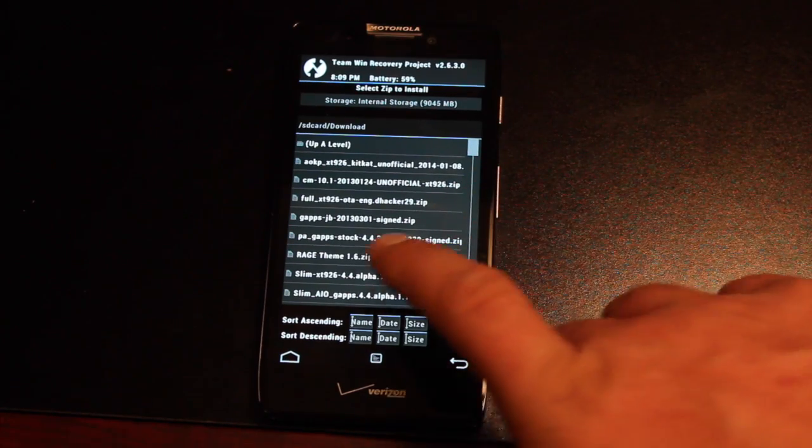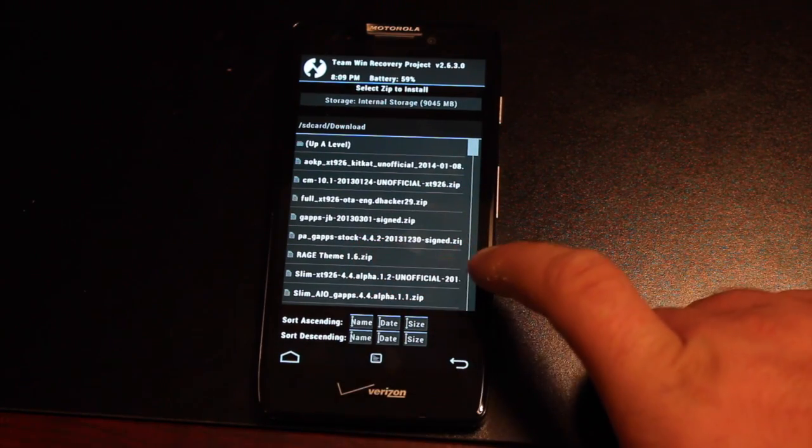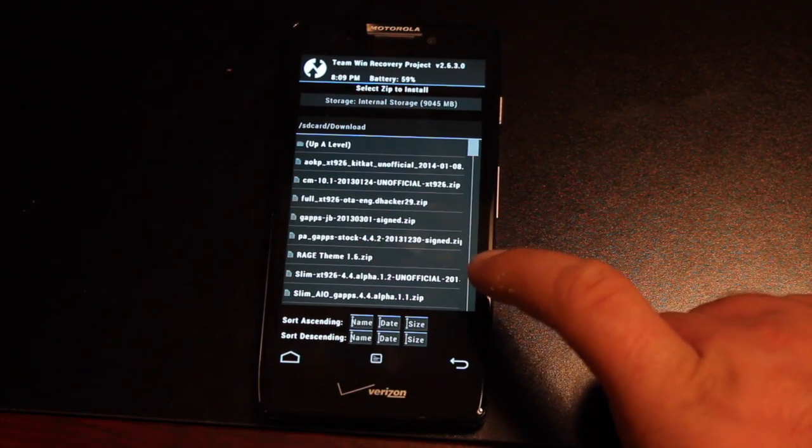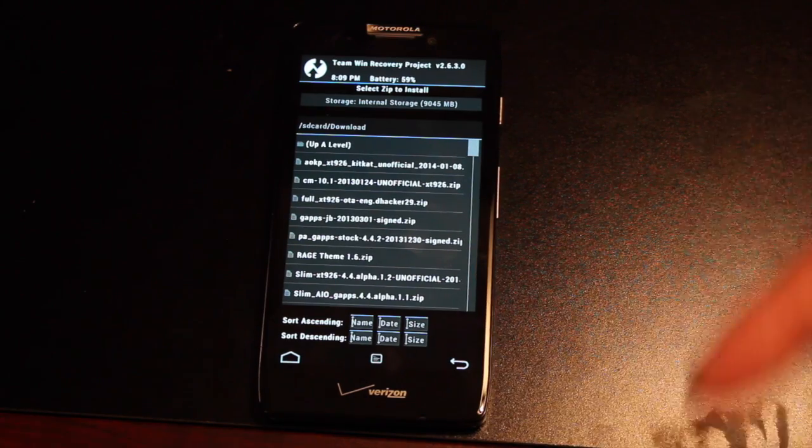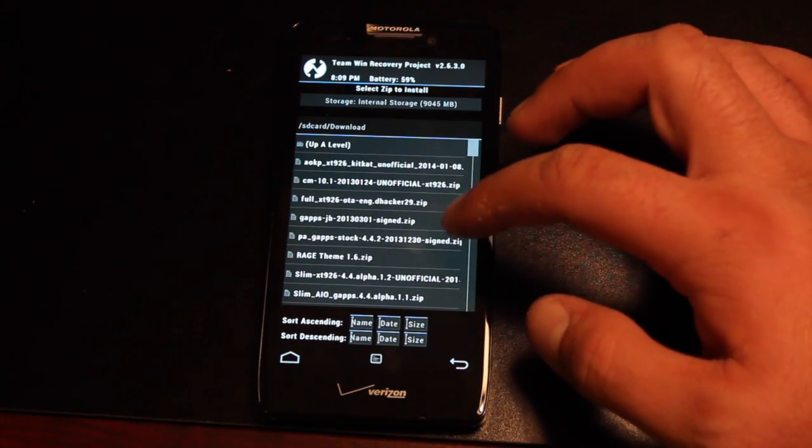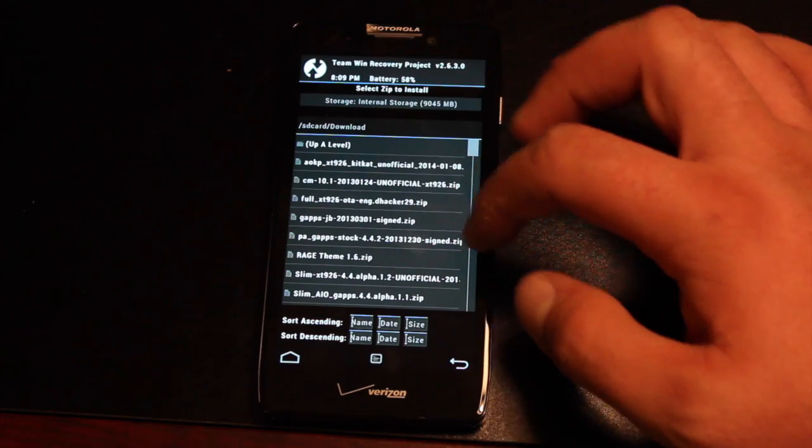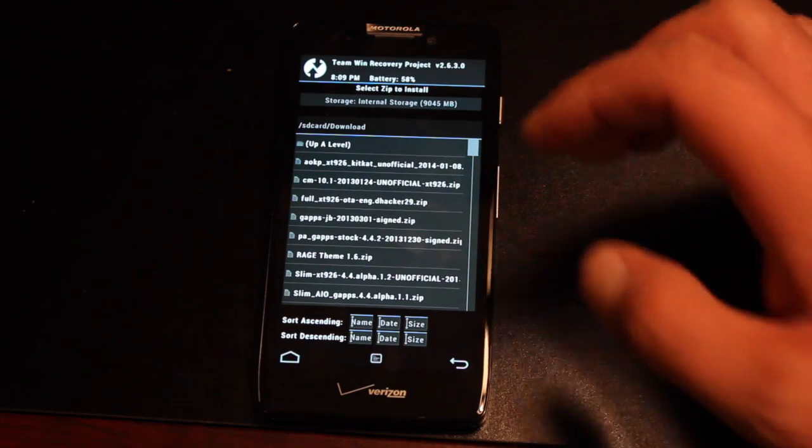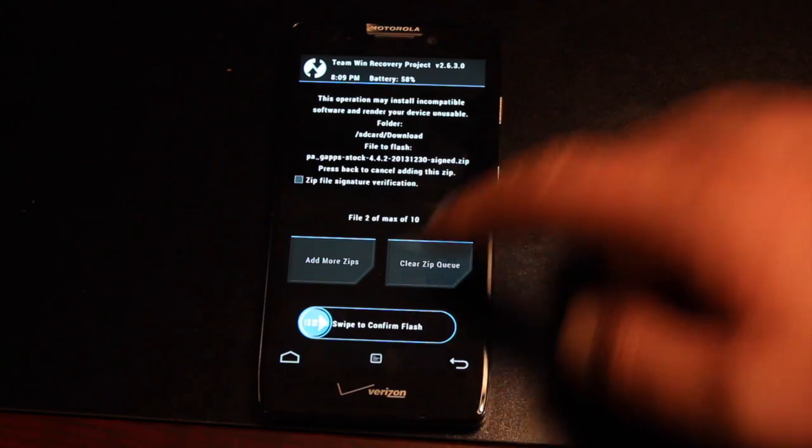Be sure that you get the 4.4.2 GApps and not the Jellybean GApps, because they will not mesh properly. Make sure you flash the correct GApps, and I'll include a link in the description.